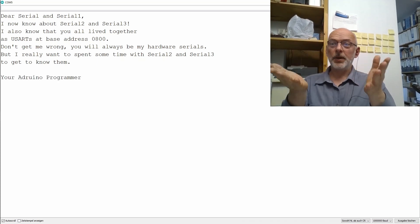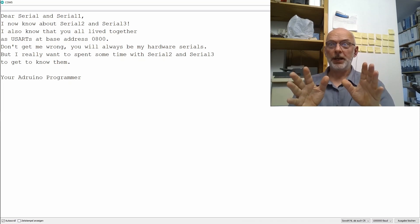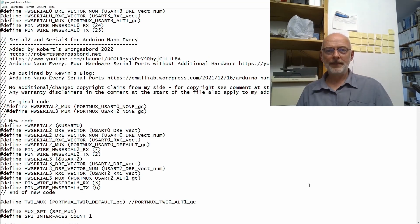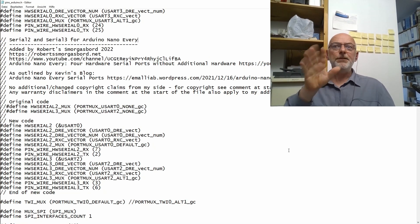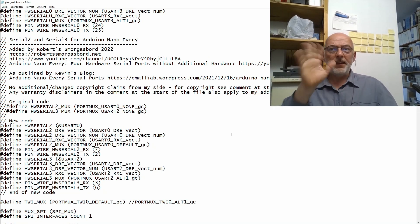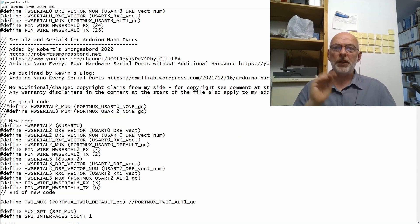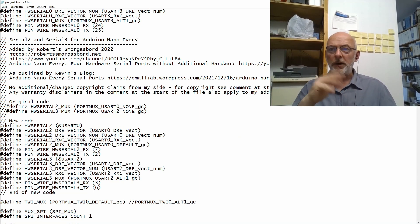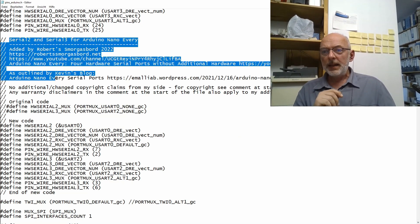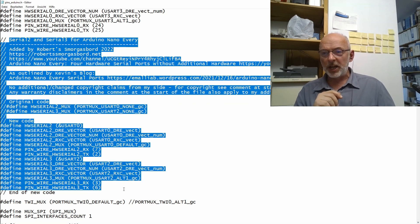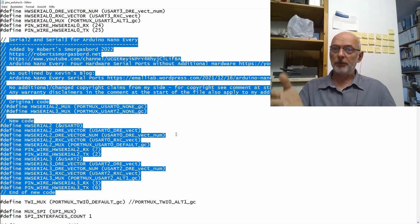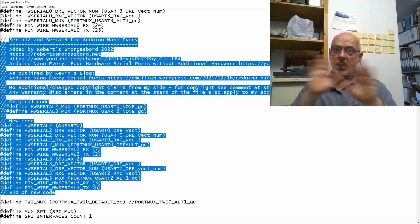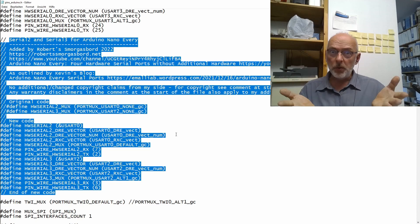Also, I don't see how these changes could affect any other standard Arduino Nano Every functionality, but you never know. So if something stops working after these changes, just undo them.